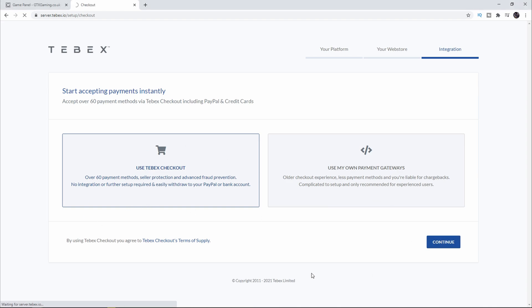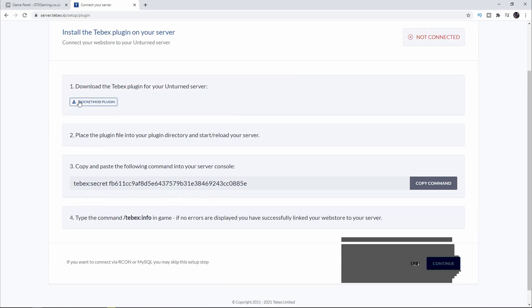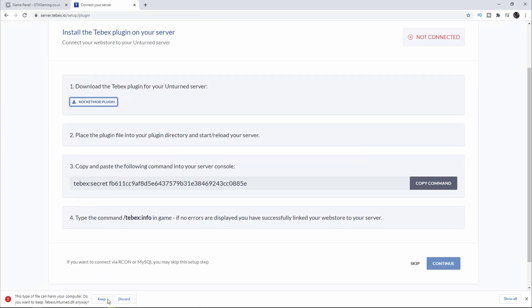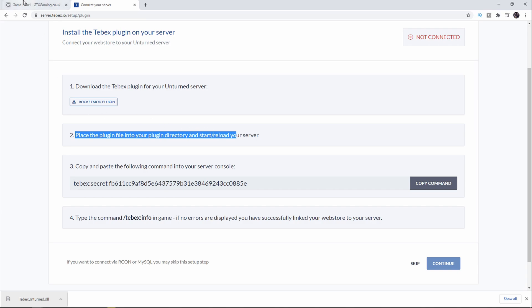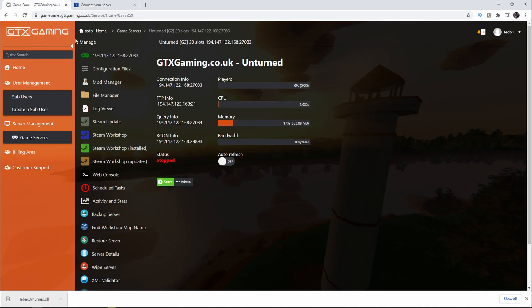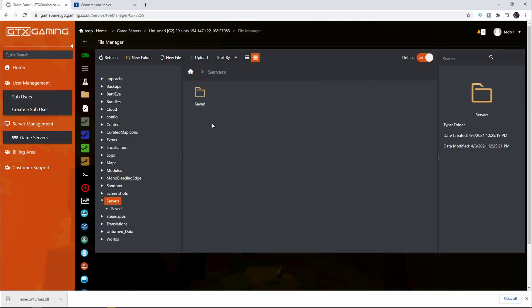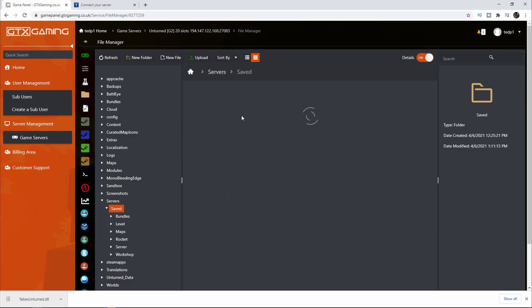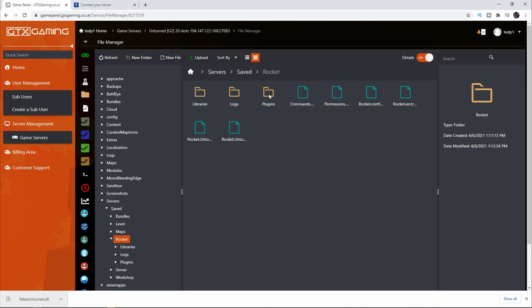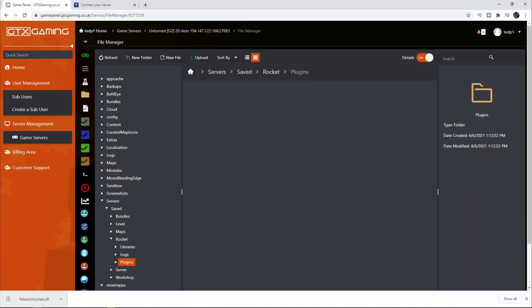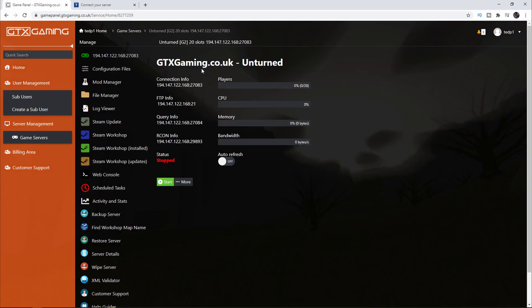Now we have to download the Tebex plugin. Let's click on this button and then click on Keep. It says place the plugin file in your plugin directory. Let's go back to our GTX Gaming, click on File Manager, go to Servers and select our saved server or whatever name you gave it. Then click on Rocket and go to Plugins. You can either click on Upload and then browse through your computer, or in my case I'm just going to drag it because I already had it open and this should also upload the file directly.